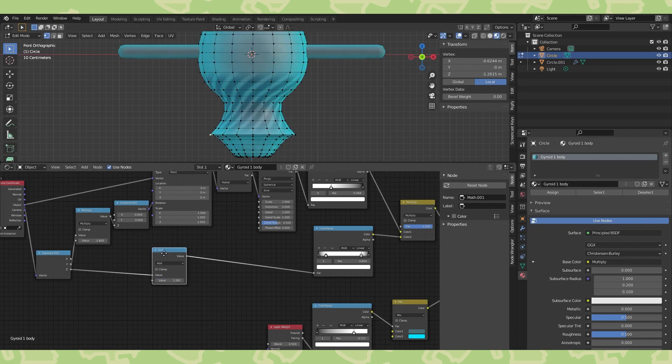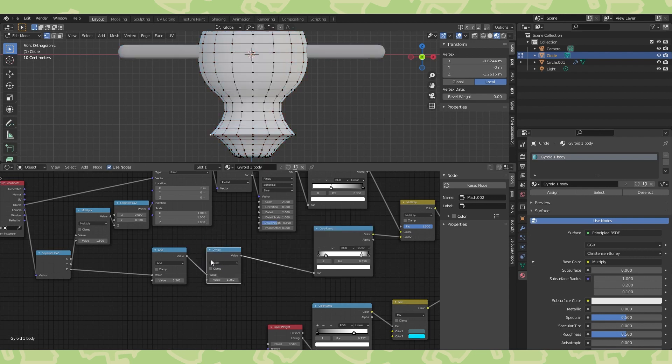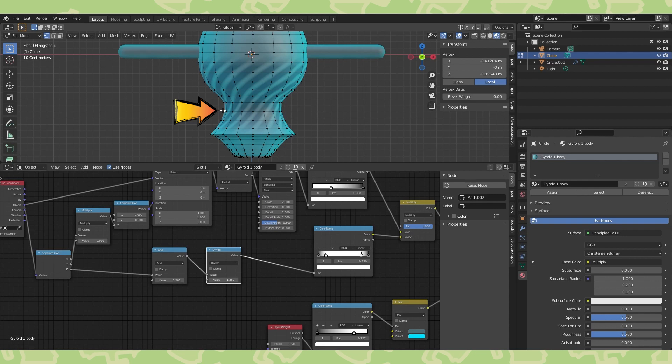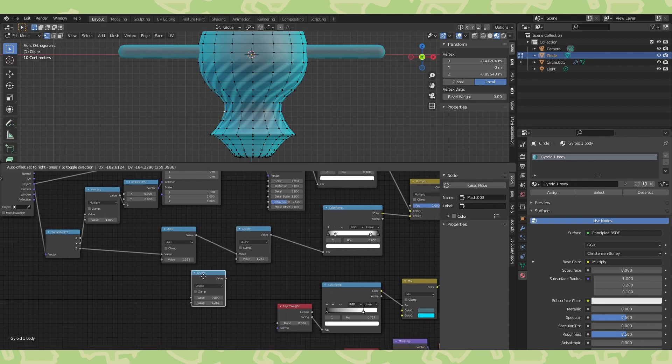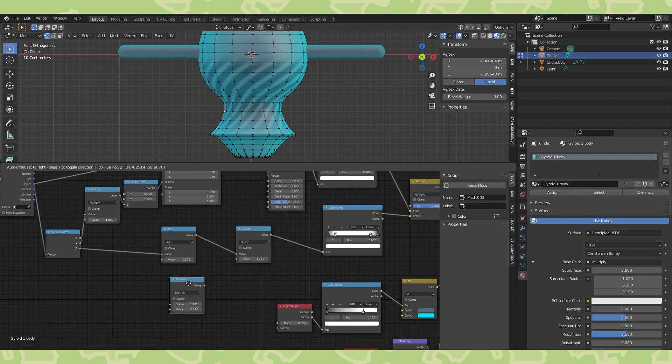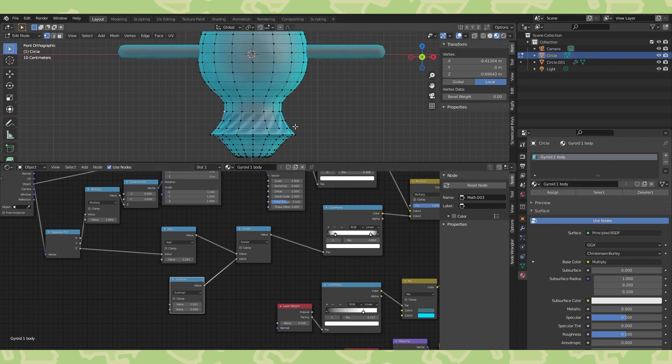Now duplicate the math node and switch to divide, drop it here. Select a vertex on the z location where you want the bands to end. Add a subtract node and subtract this new location from the first. Connect to here. And there we go.